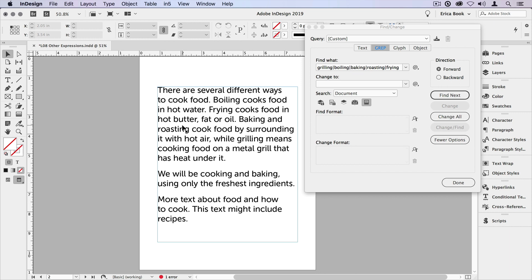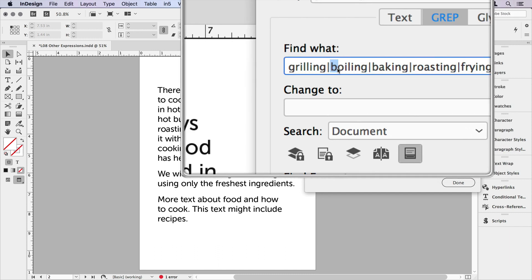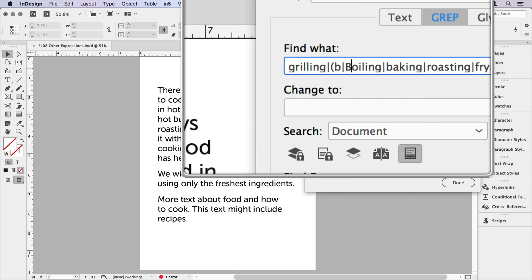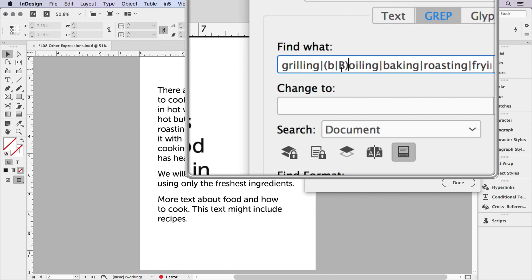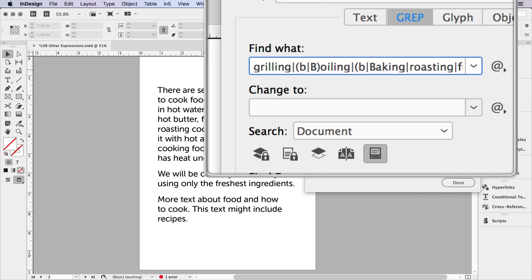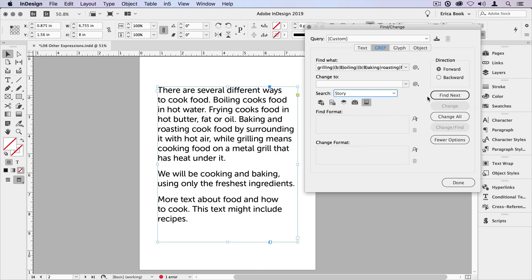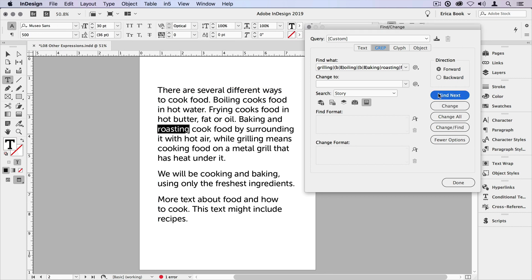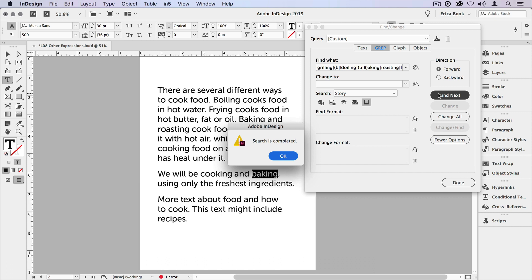Jumping back to our example with cooking expressions, we want to make sure we get all the instances of these words even if they start with a capital letter. I could put boiling with a capital B and boiling with a lowercase b as two separate items, but the only difference is the uppercase or lowercase b. So I can offset that into a sub-expression. We'll do it for boiling and baking — and you would do it for all the words, especially if they might appear at the beginning of a sentence. I'm going to put these in parentheses, put b, use the pipe character to say it also might be an uppercase B, then enclose that. So now whether it starts with a lowercase or uppercase b, the word boiling should be found. Let's do the same for baking, then search that story — find next, find next, find next, find next. Now it finds all instances, whether at the beginning of a sentence or not.